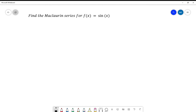Hello, I am the most excellent Mr. Daycock, and today I am going to be teaching you about Maclaurin series. Here's a question: find the Maclaurin series for f(x) = sin(x).